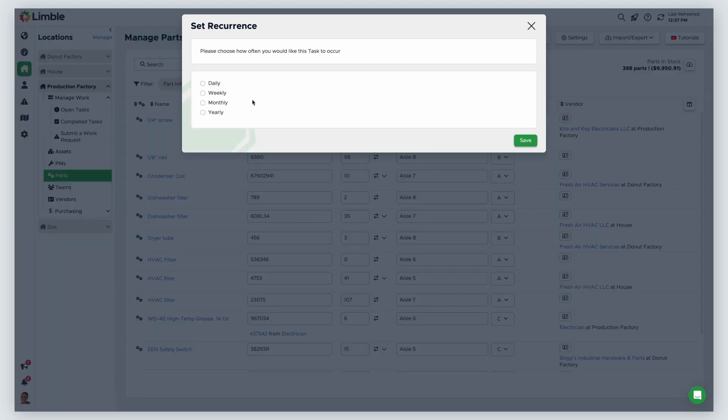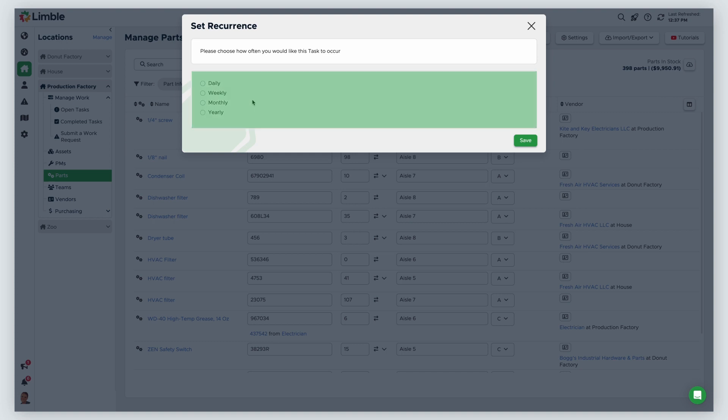You'll create your cycle count by setting a schedule, configuring the task, and choosing any desired advanced settings. First, set the cycle count schedule. You can choose from daily, weekly, monthly, or annual schedules.